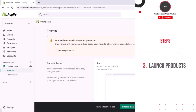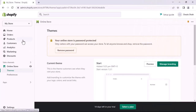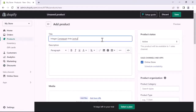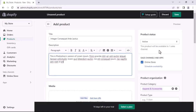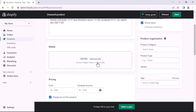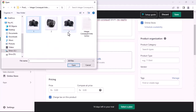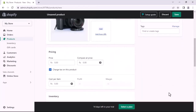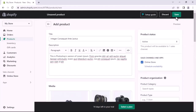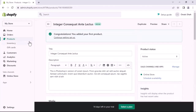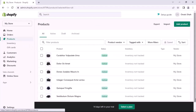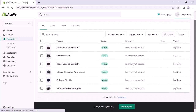Let's move to Step 3: Launch Products. Go to Products and click on Add Your Products. Add a title, description, scroll down, add some images, and add pricing. Now you can save the product. By the same method, add some more products.